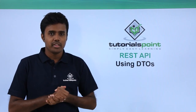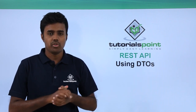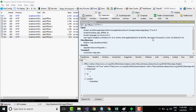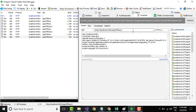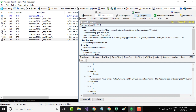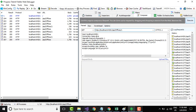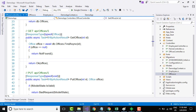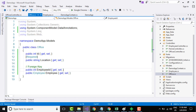Welcome to TutorialsPoint. In this demo we will learn what a DTO is and why we need a DTO when we already have a domain model. Let's test the application using Fiddler — go to the Composer tab, say 'offices', and issue a GET request. We are getting the offices object — instances of the office model we have seeded in our database. Right now we have exposed the entire set of database entities to the client.